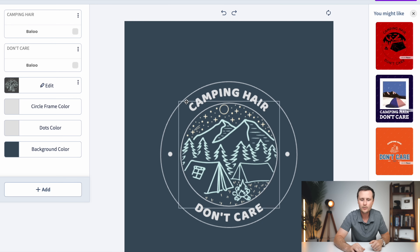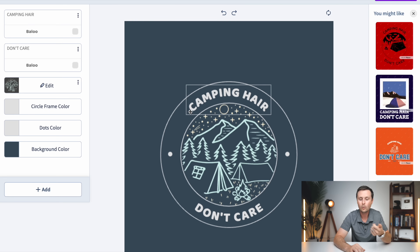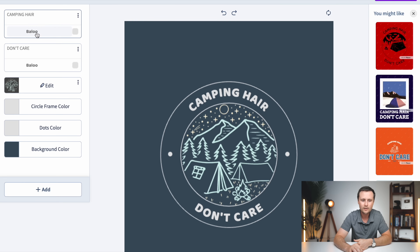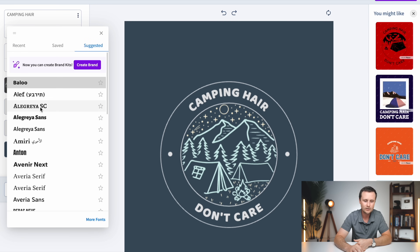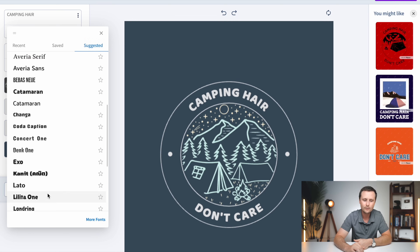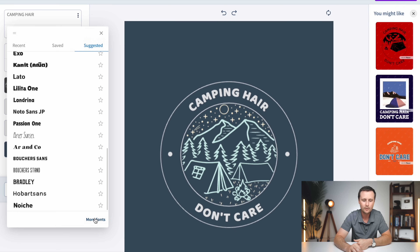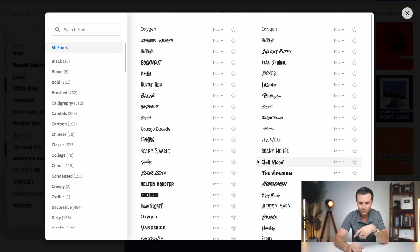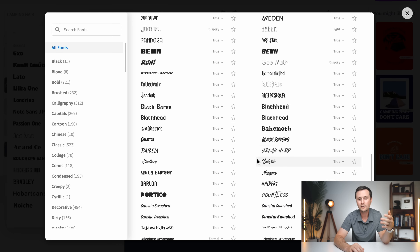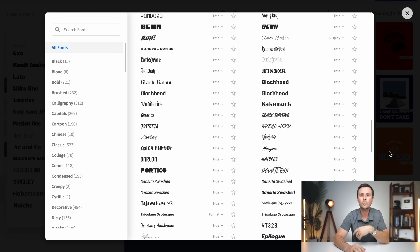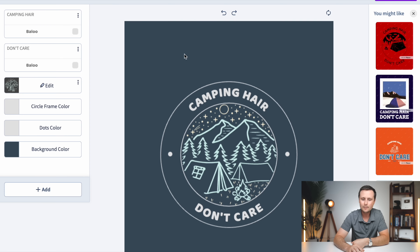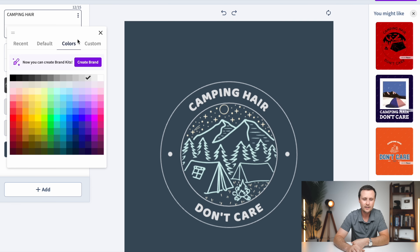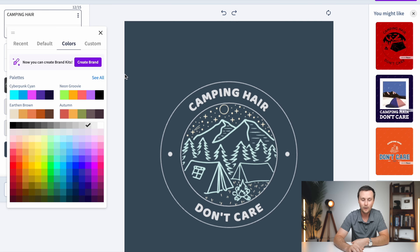Another important thing to know: if you want to change the font itself — not the text, but the actual font or its color — go to the corresponding box, hit the dropdown, and go through any of these fonts. All of them are copyright free. You can even hit 'More fonts' and all of those are totally copyright free as well. You don't have to worry about someone else owning it. The same goes for color — just click and change the color to anything you want.